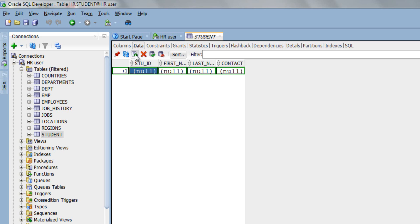This will give you a new editable row where you can insert the data. Make sure that while entering data you do not violate any constraint, otherwise the compiler will give you an error. For example, in student table, column 1 student_id is a primary key and column 2 first_name has not null constraint. That means these two are mandatory columns and you cannot skip them in any case.